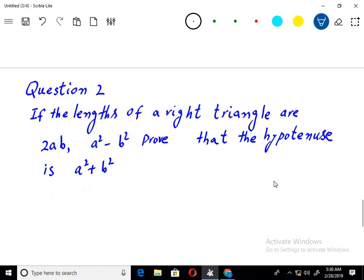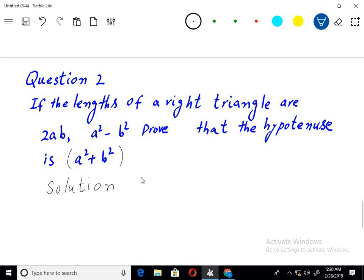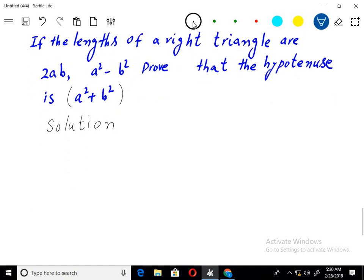Now we have question number two. If the lengths of a right triangle are 2ab and a squared minus b squared, we have to prove that the hypotenuse is a squared plus b squared. We apply the Pythagoras theorem: hypotenuse square equals base square plus perpendicular square.